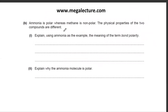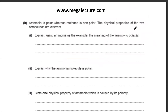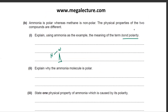Explain the meaning of bond polarity using ammonia as an example. Bond polarity is the unequal distribution of electrons in a bond, which results in slight positive and slight negative charges on the atoms in the molecule.